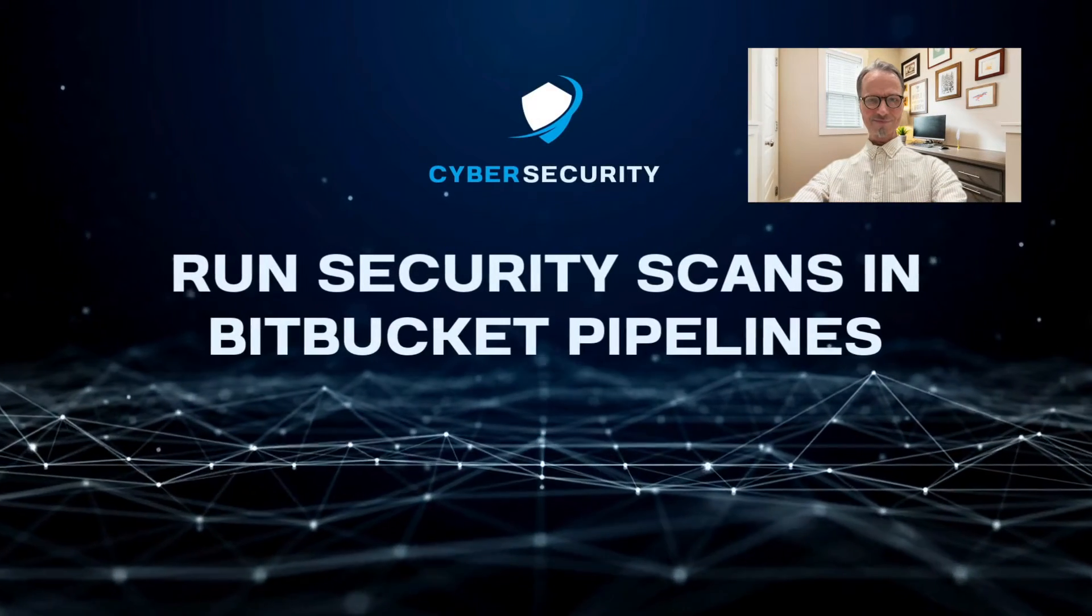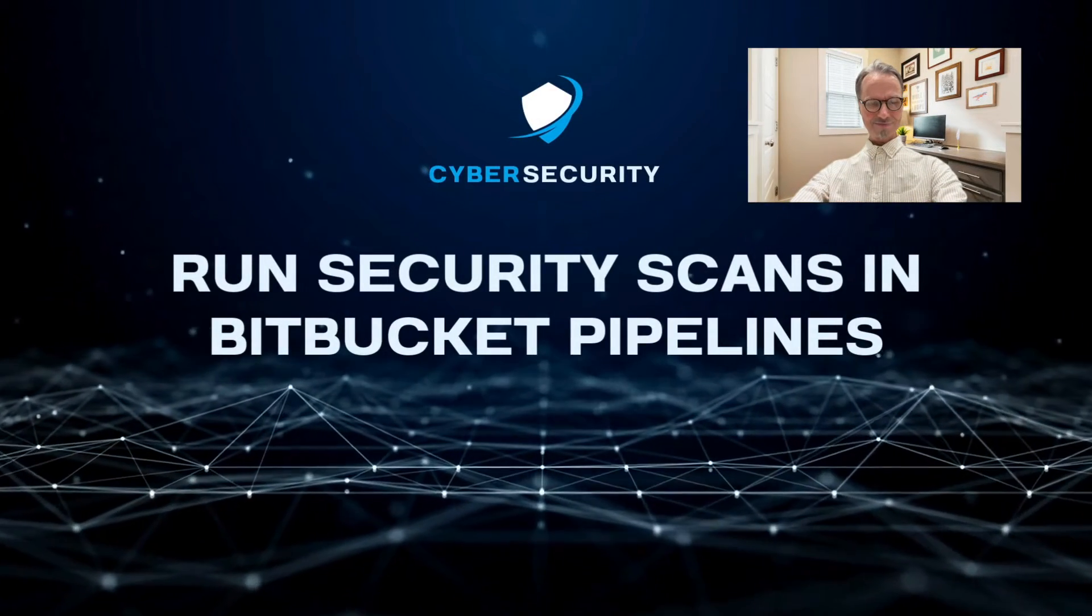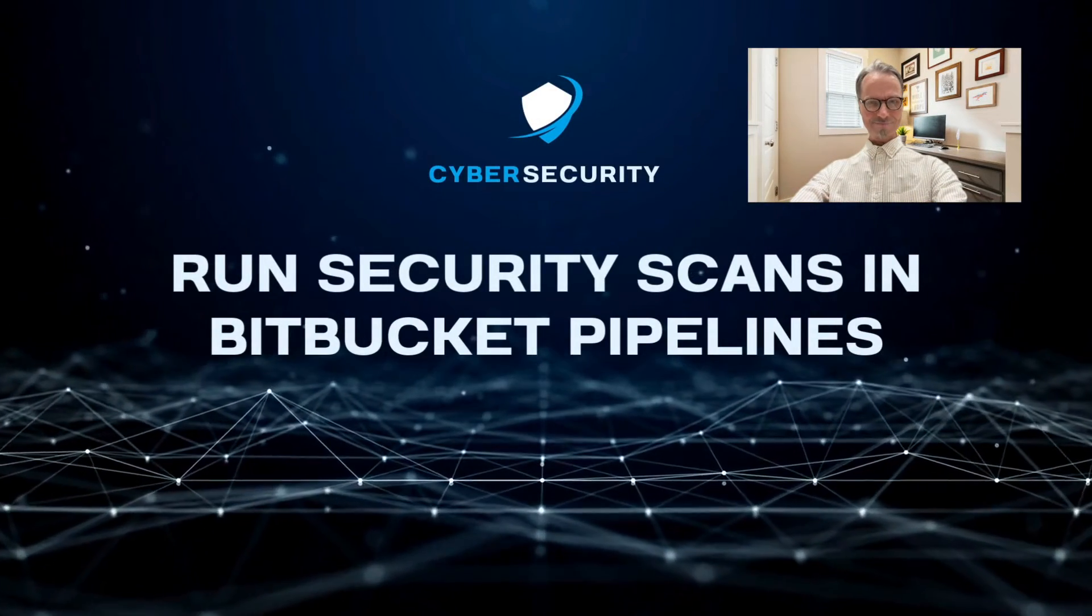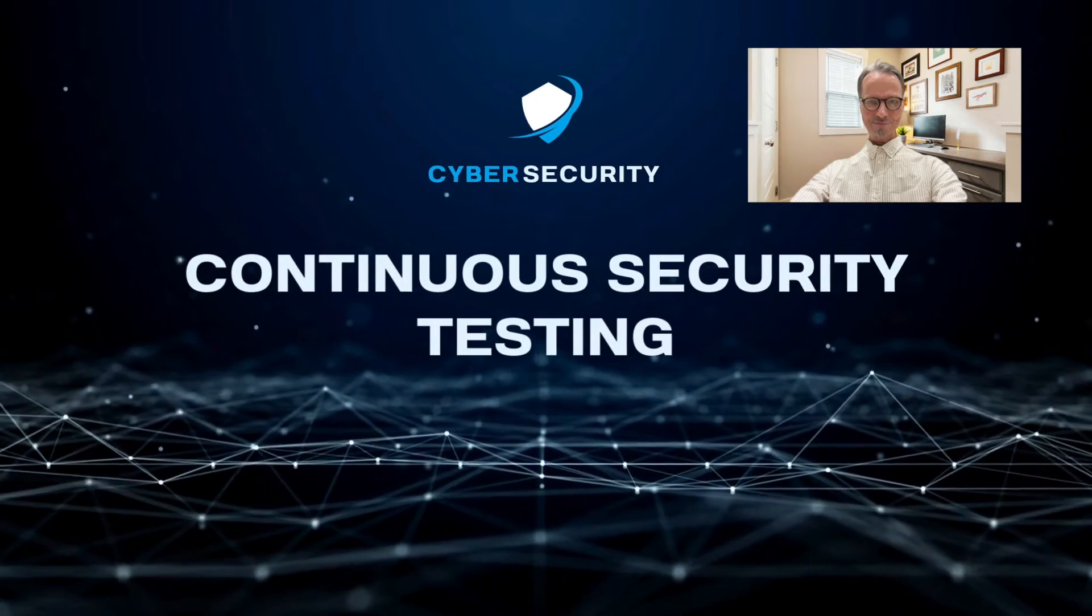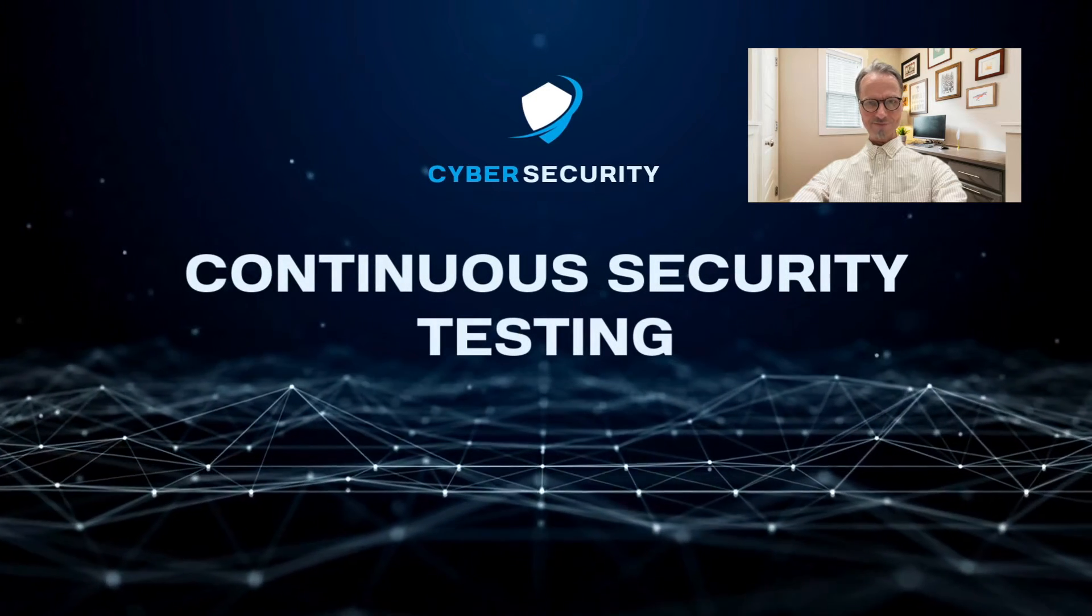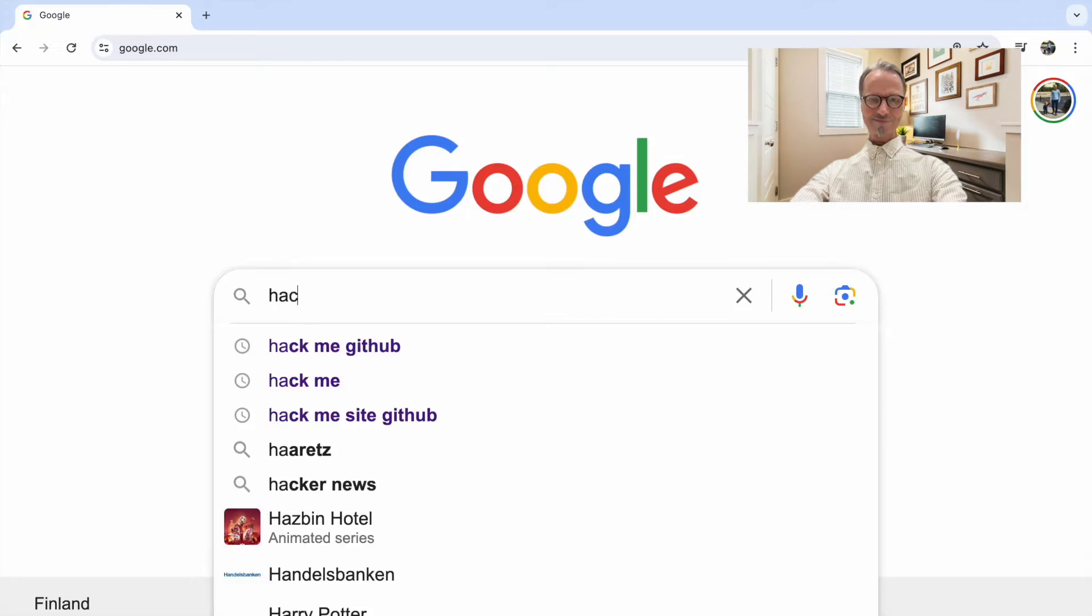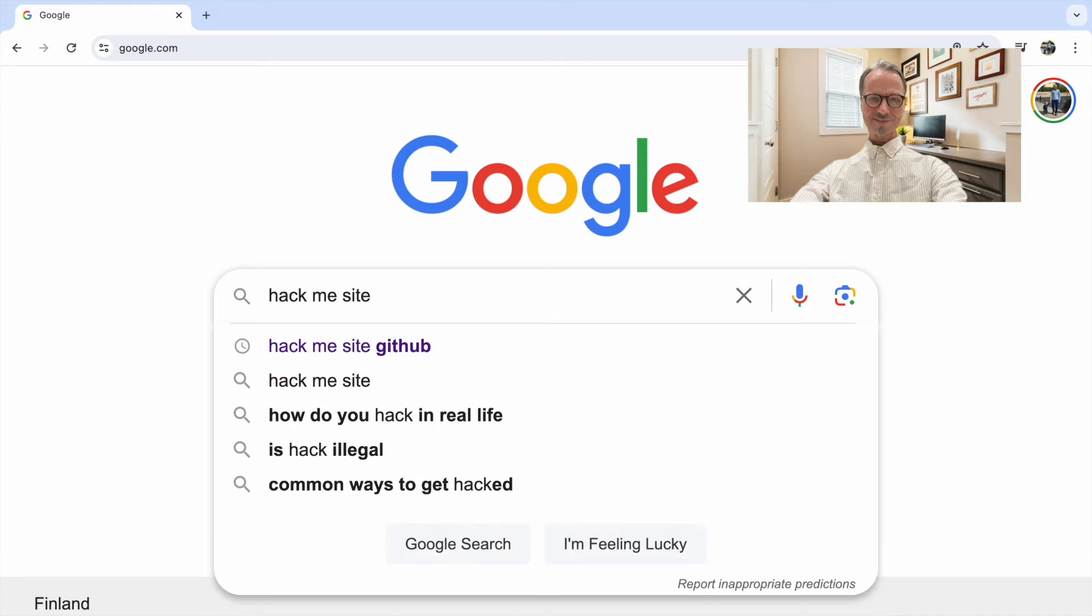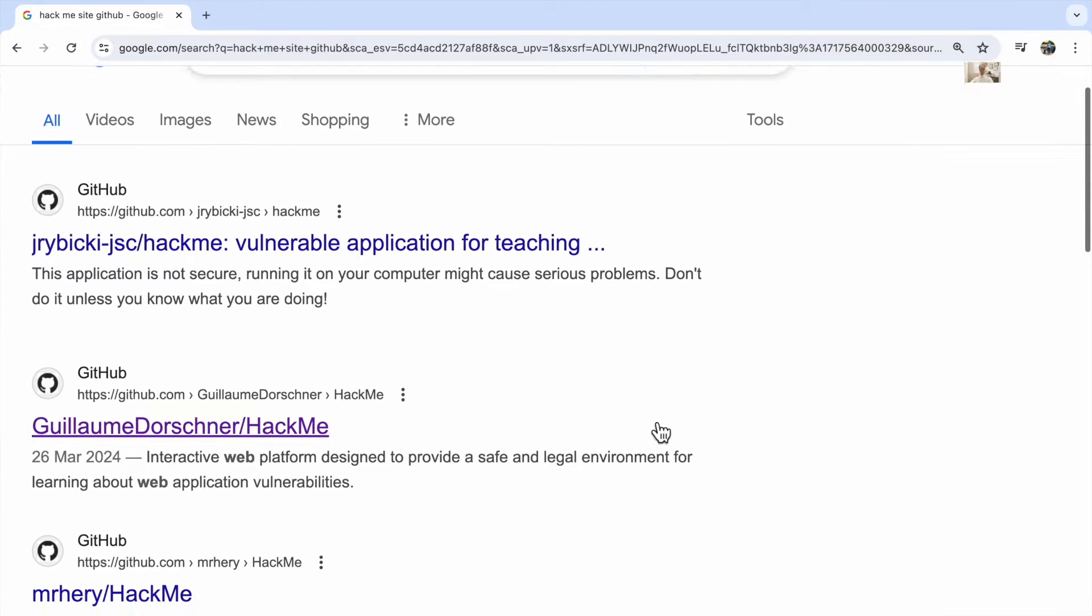Today's video tackles integrating static application security scanners into your Bitbucket pipelines. We'll explore three awesome free options for smaller teams and throw the same test target at each scanner to see which one finds the most bugs.